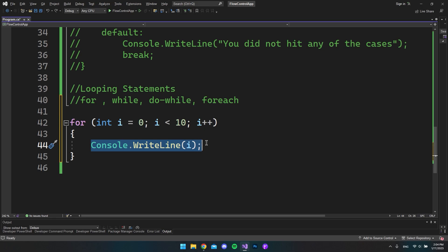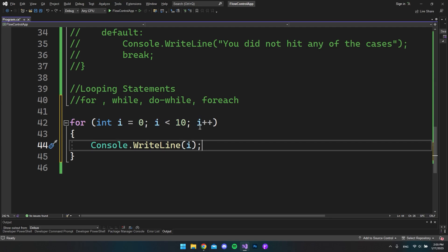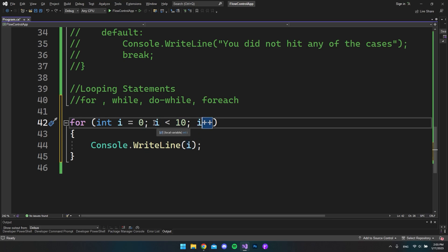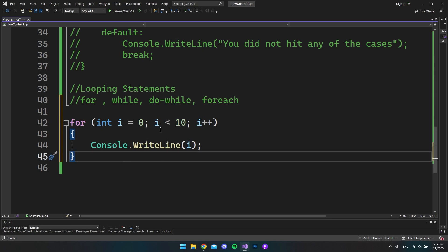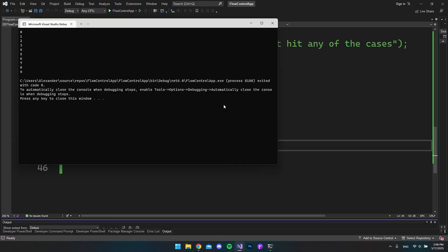After looping through all the code inside, it goes back and increments i by 1, then checks the condition again — now i is 1, still less than 10, so we run again and display 1. This continues until i reaches 10: it increments from 9 to 10, checks if 10 is less than 10, and it's not, so it exits the loop. We expect output from 0 to 9 on separate lines, and running the console app confirms we get exactly 0 through 9.